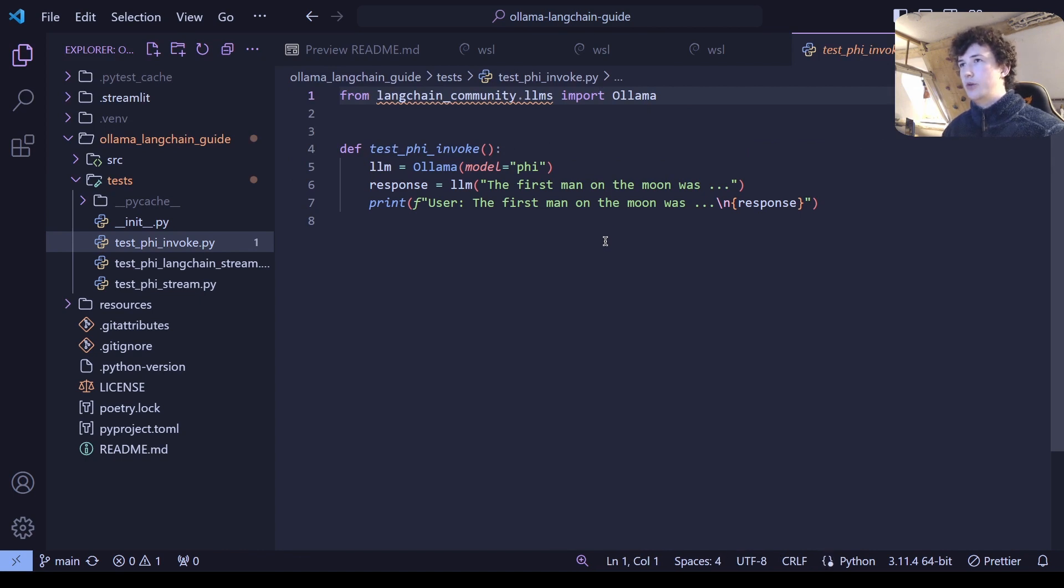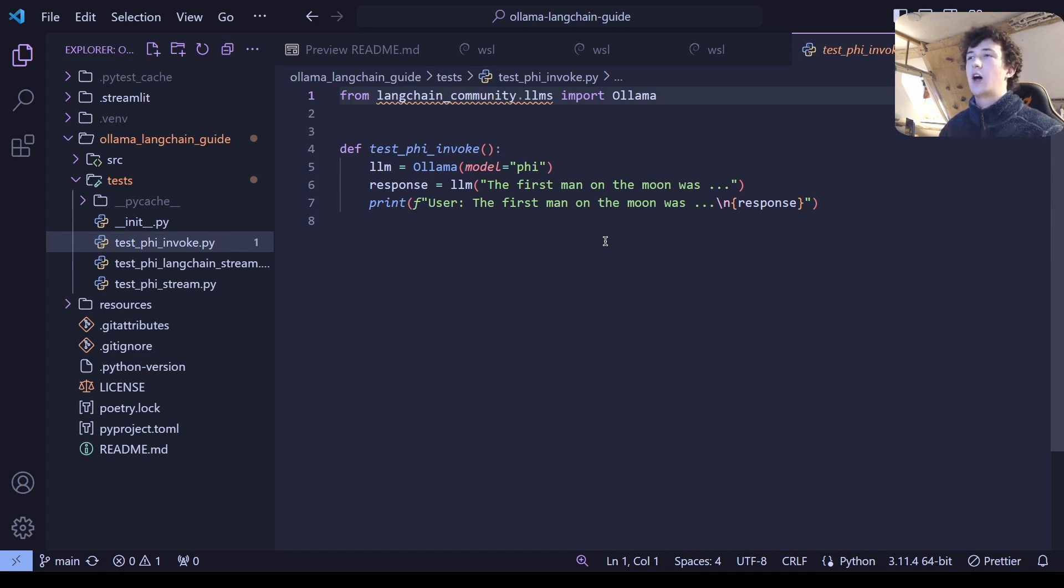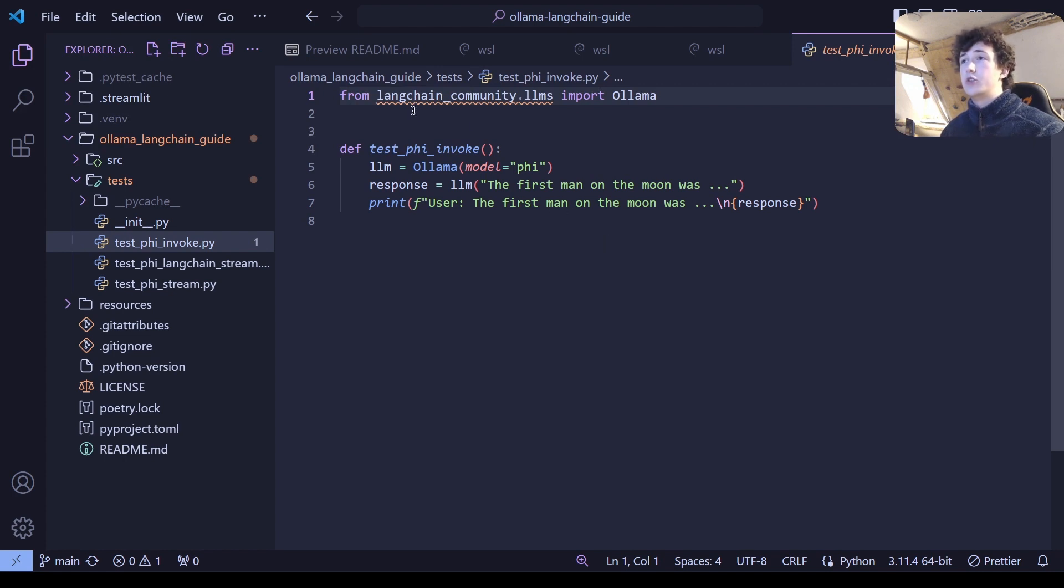which if you're unaware of the terminology, means to simply send a request to the model and wait until the entire response has been generated before returning it to the user. It's extremely simple.